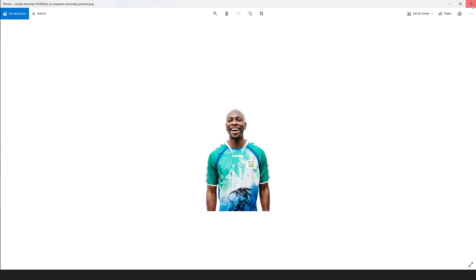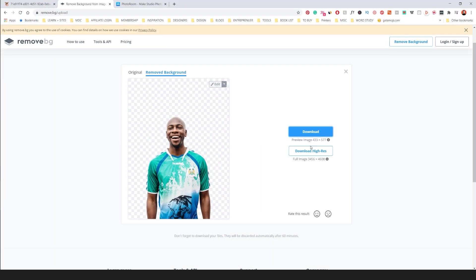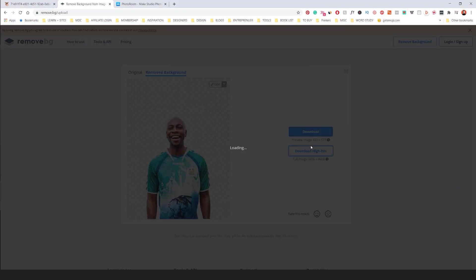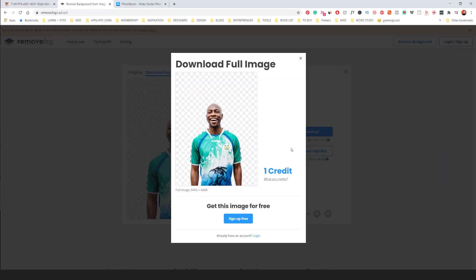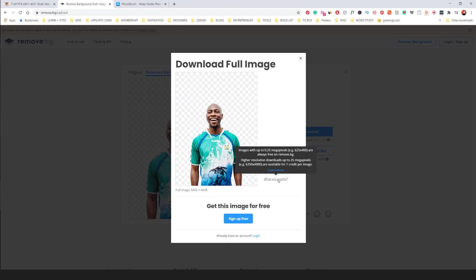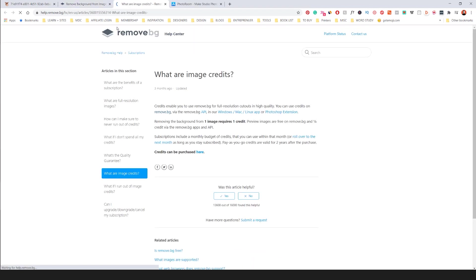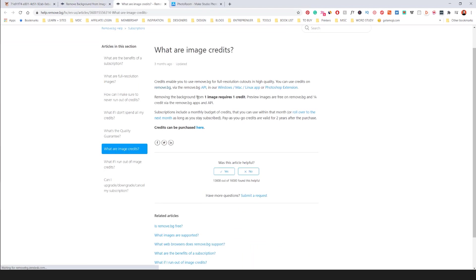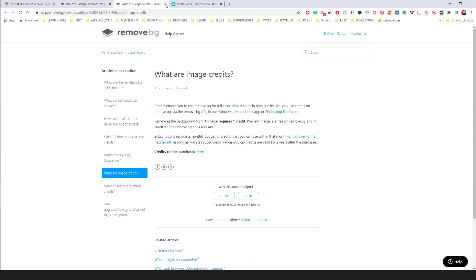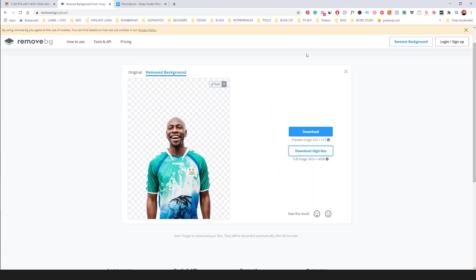Obviously this will be low res so keep in mind that if you want to download a high res you probably have to pay and that costs one credit. So overall it costs like 30 cents. If I just go back here and go to pricing.